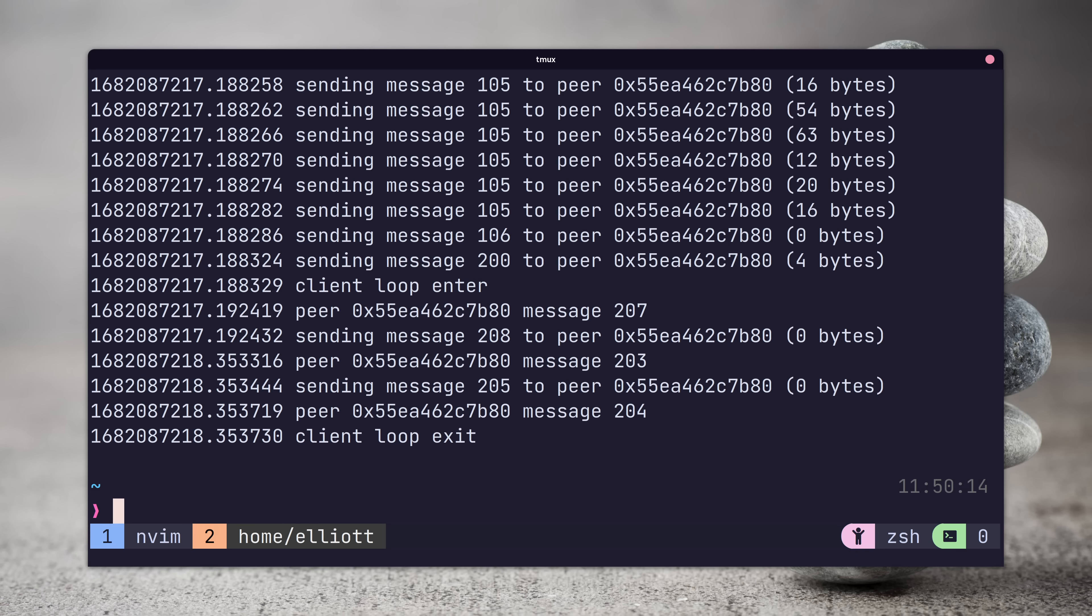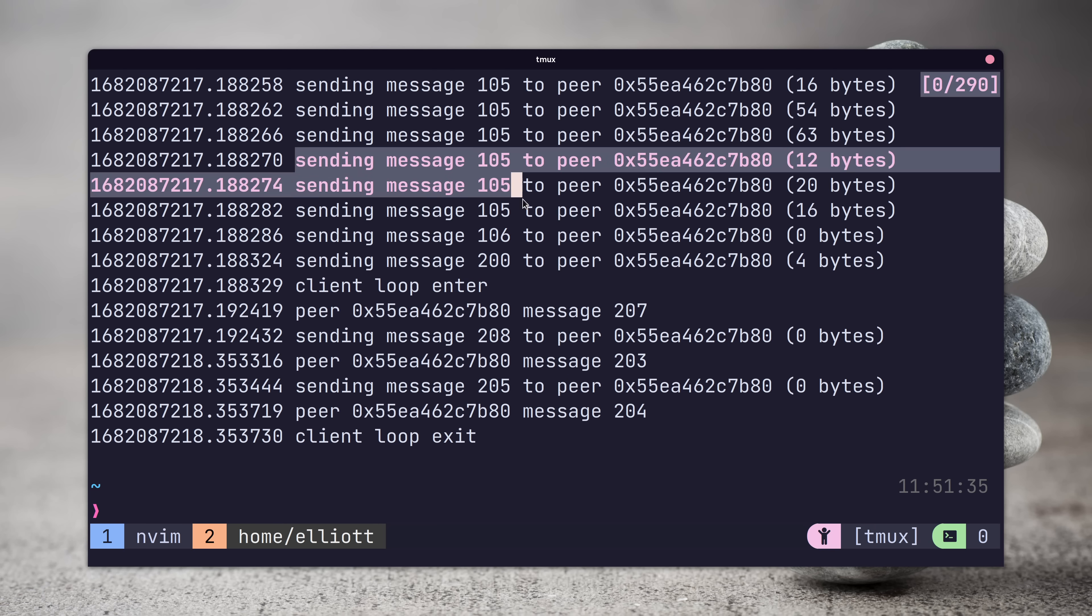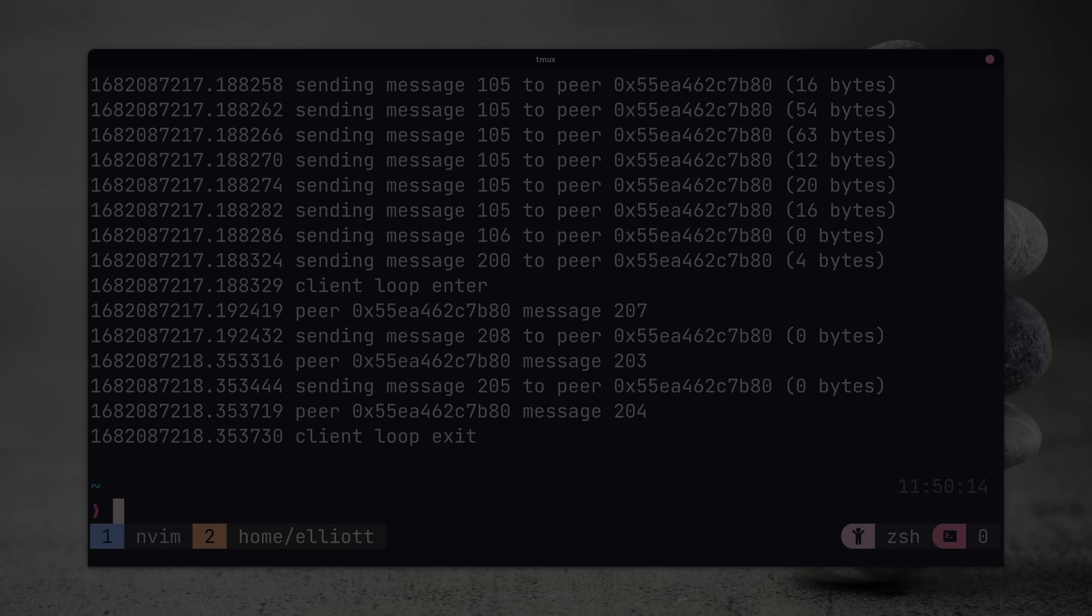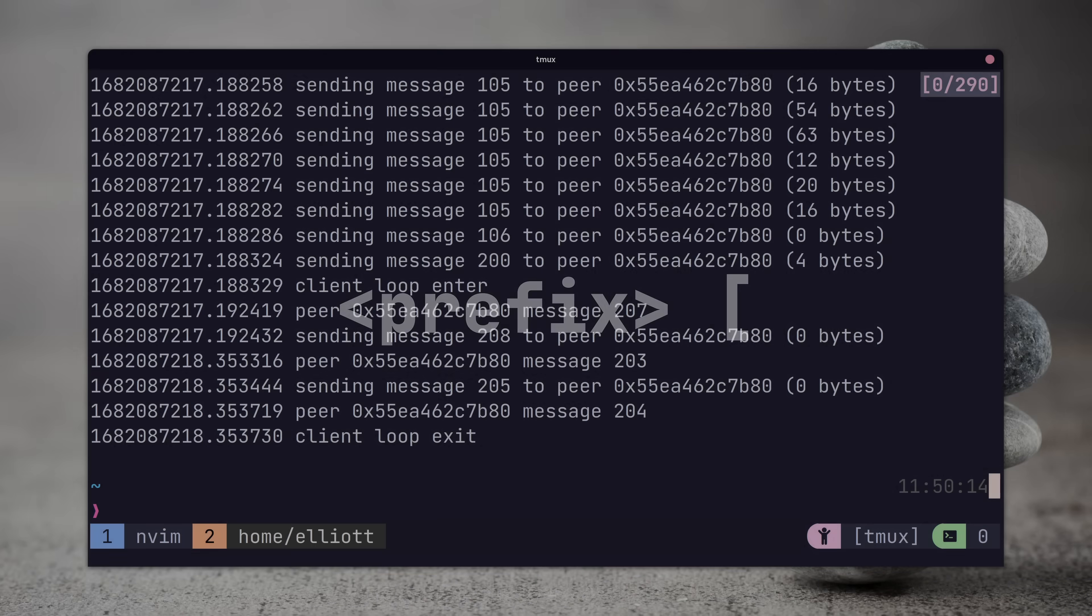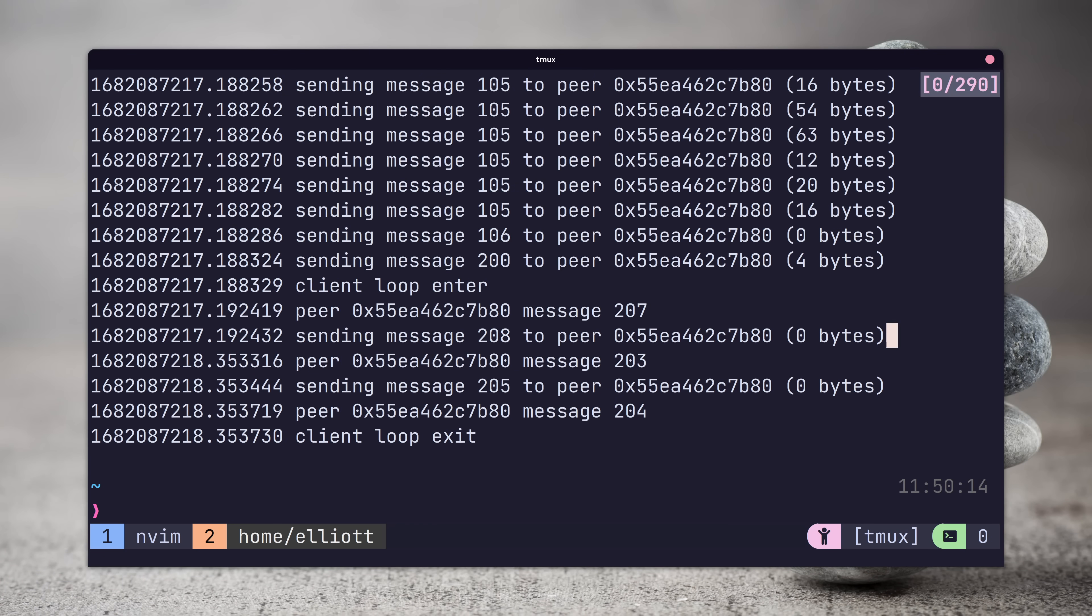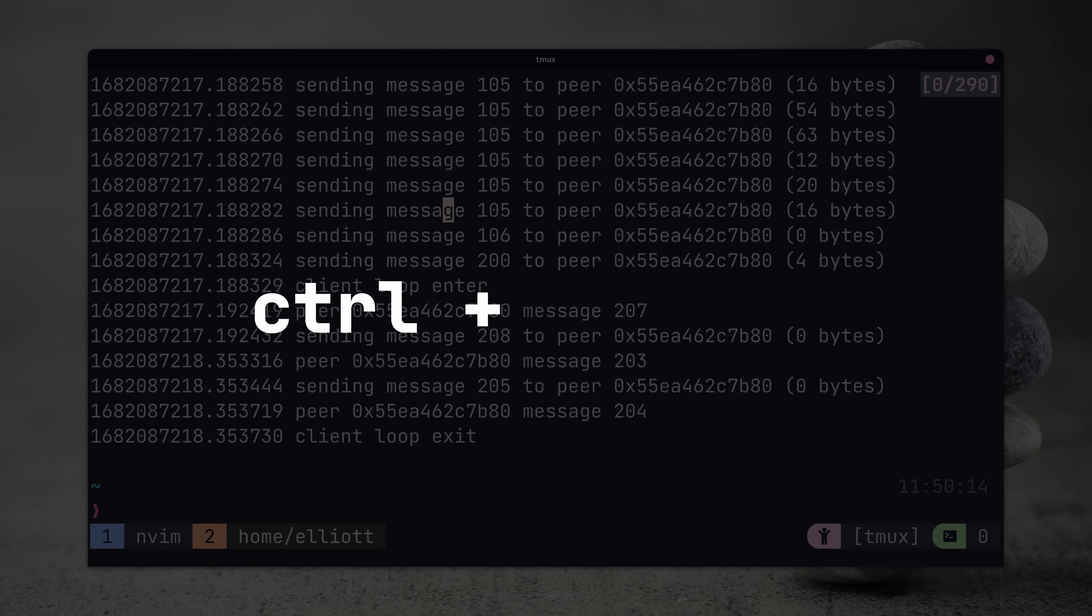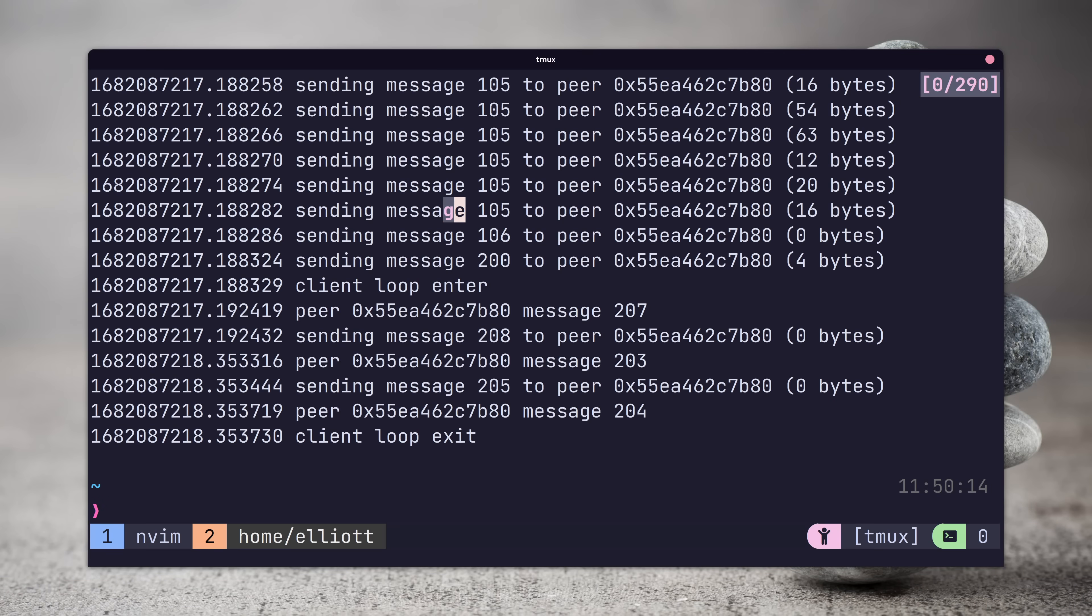To select a line, you can either do so with the mouse or by entering copy mode, which is through pressing the prefix key followed by the left square bracket. We can then navigate by using the vim navigation keys and entering the select mode by typing ctrl plus v followed by space. Then you use the navigation keys to define the area to copy.